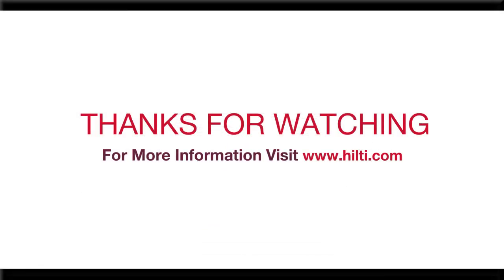Thanks for walking through the masonry design module with us. We hope you've found this tutorial helpful. For more information, please visit Hilti.com.